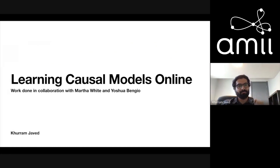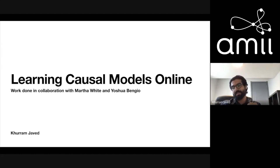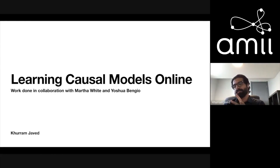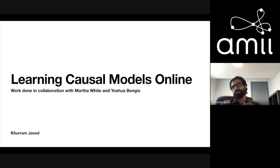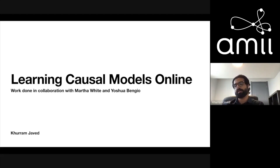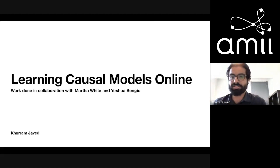As Abhishek said, I'm a master's student with Martha and I'm going to talk about learning causal models online. At the beginning of this year I was visiting Mila as a visiting student, and my goal was to understand the kind of work they're doing and see if I can bring those ideas to the problems I care about. This work is a result of that goal, and it's also in collaboration with Joshua and Martha.